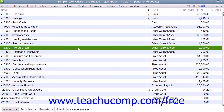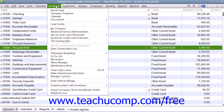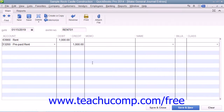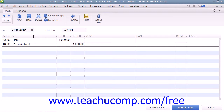To enter a general journal entry, you can select Company from the menu bar and then choose the Make General Journal Entries command to open the General Journal Entry window. In this window, enter the date of the entry into the Date field. Then enter a reference number for the entry into the Entry number field.